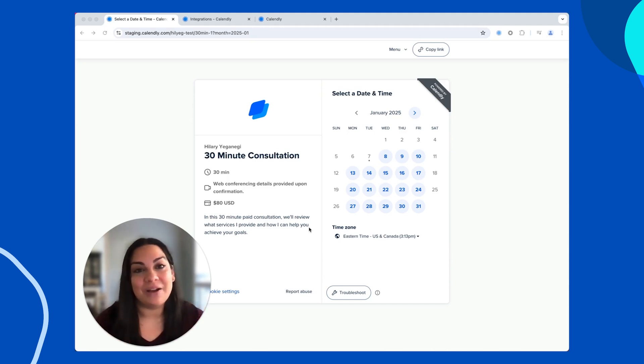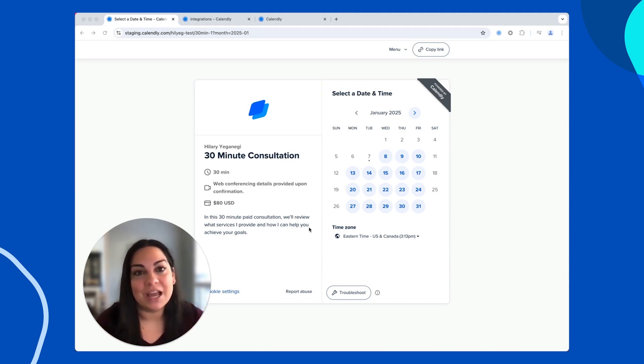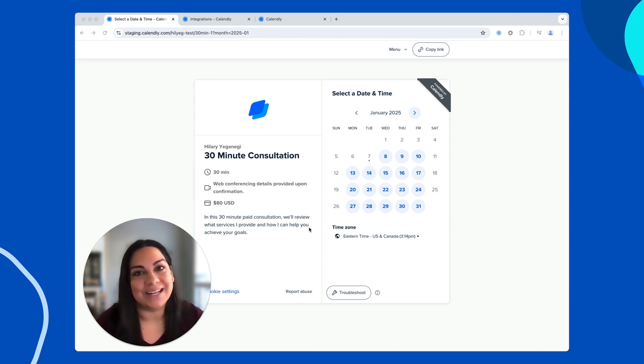With Calendly and PayPal, you can turn those sessions into paid opportunities by charging for meetings up front. Let me show you how it works, plus how to set it up. It's easier than you think.